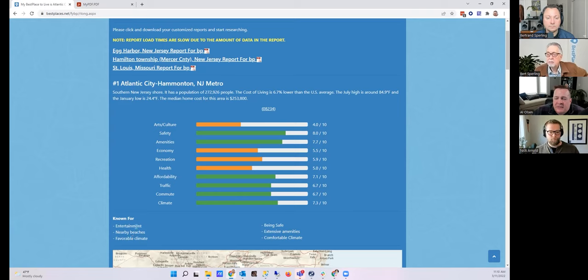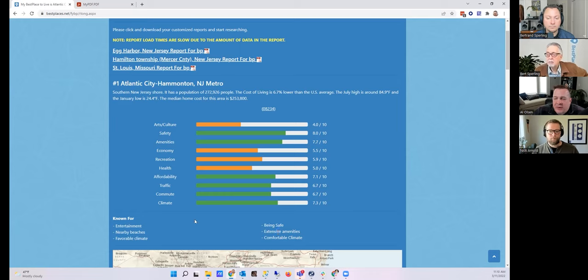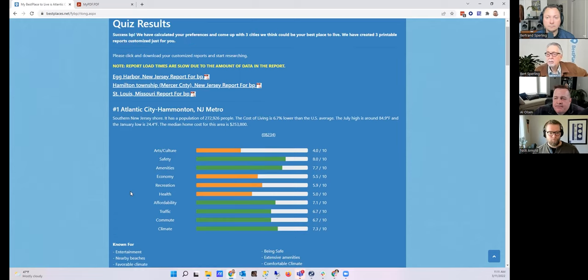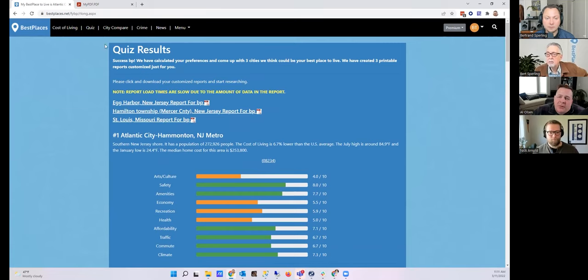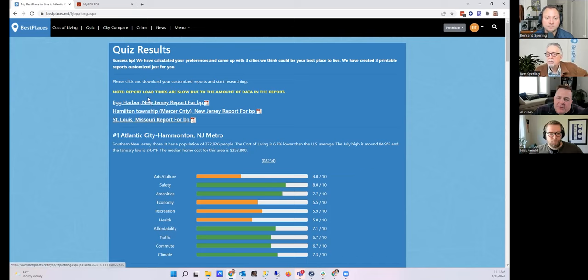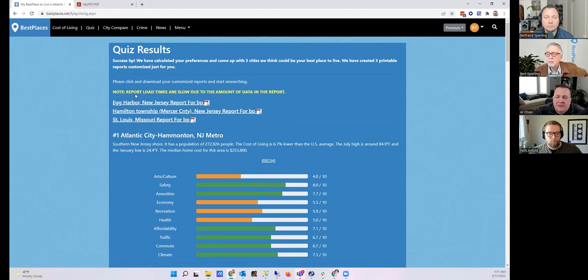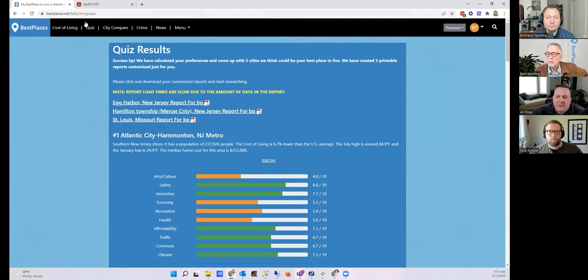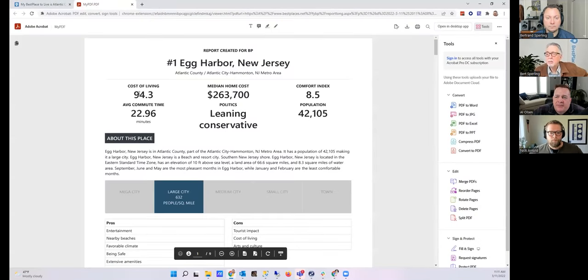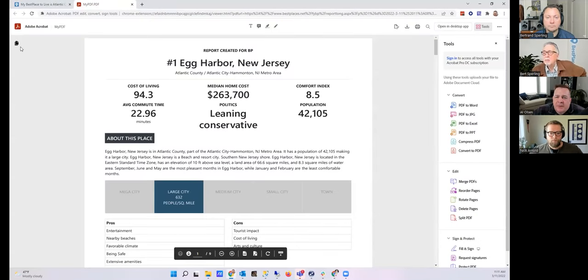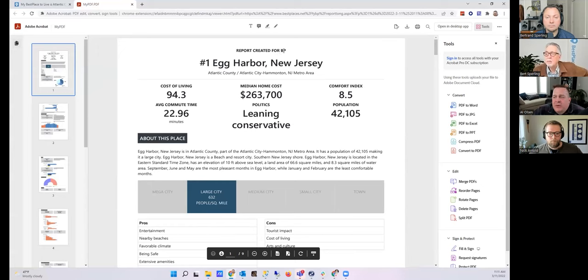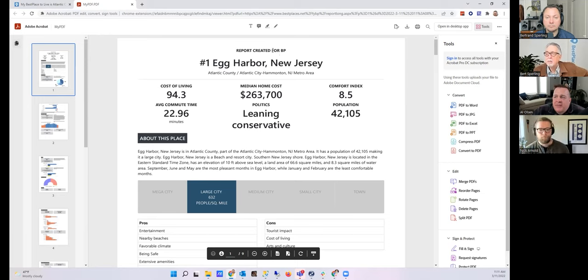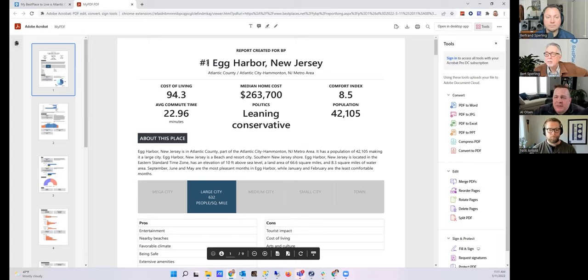And just to add on to that, Bert, if you look down below here there's six categories that this place is known for. And in this case it's known for entertainment, beaches, favorable climate, being safe, extensive amenities, and a comfortable climate. That's pretty great. So at the top we have a special bonus for anyone who takes this quiz, and this is a customized report just for you.